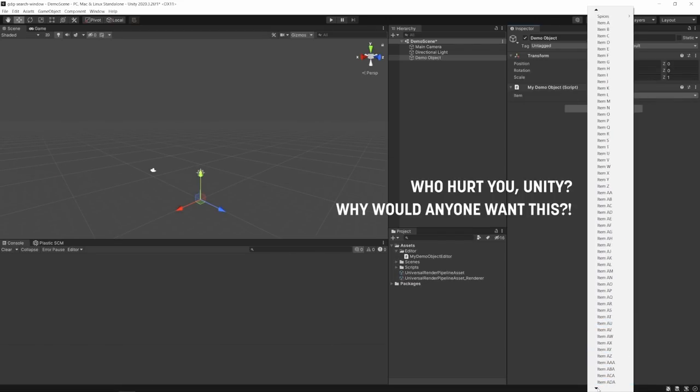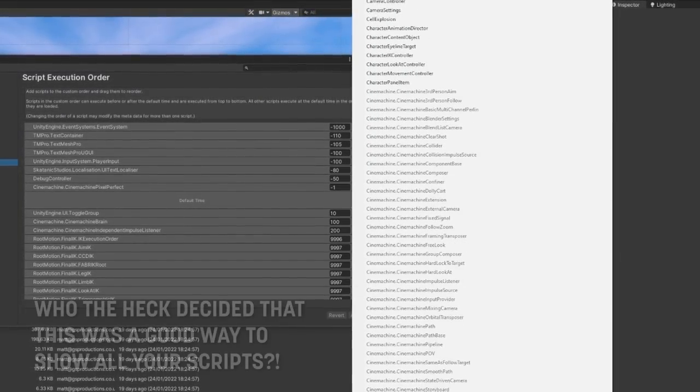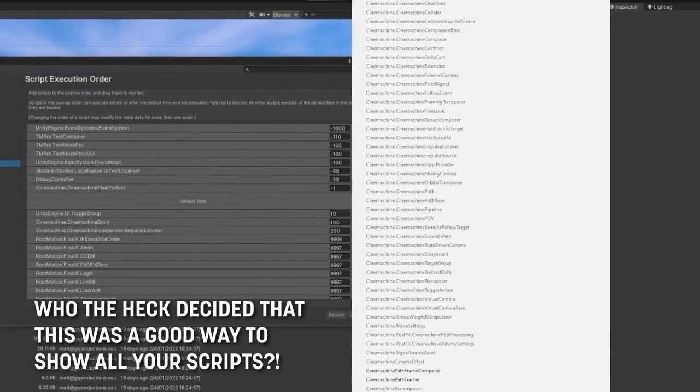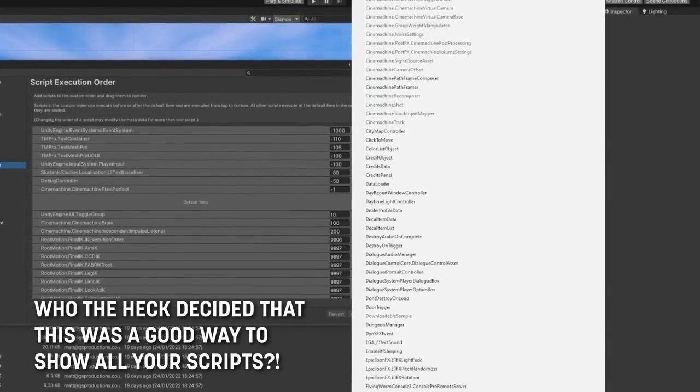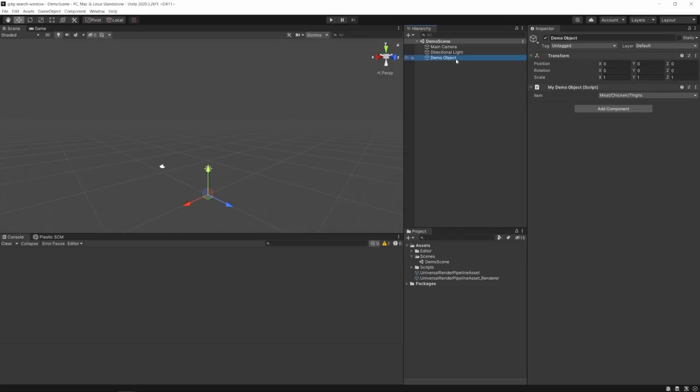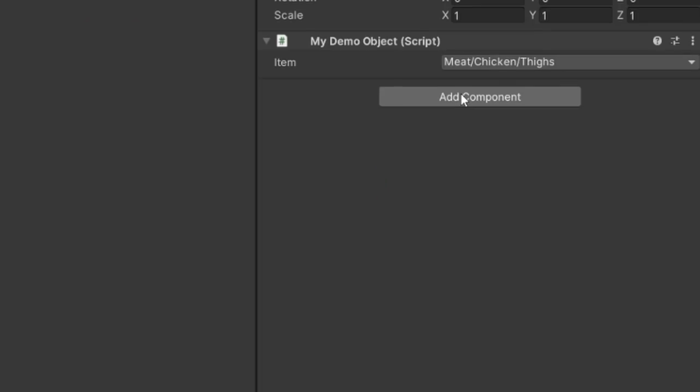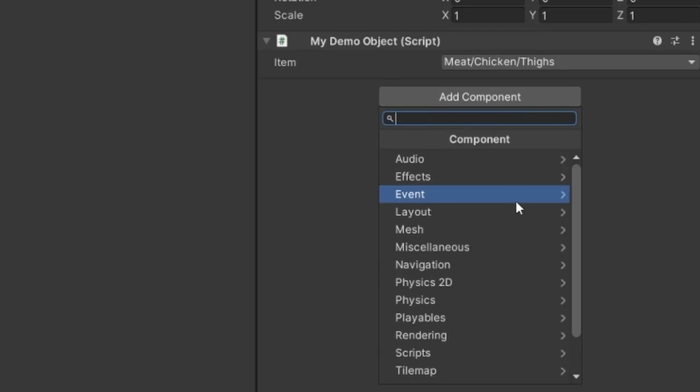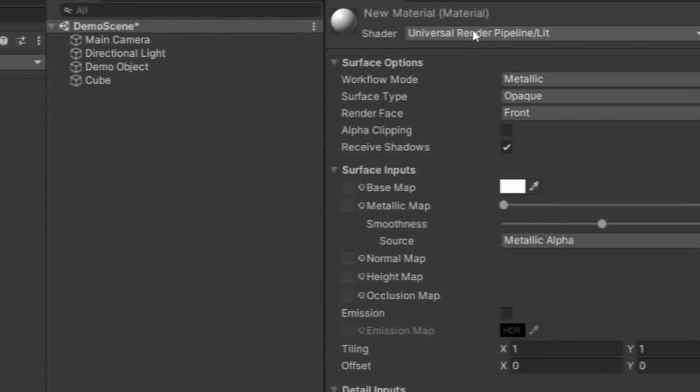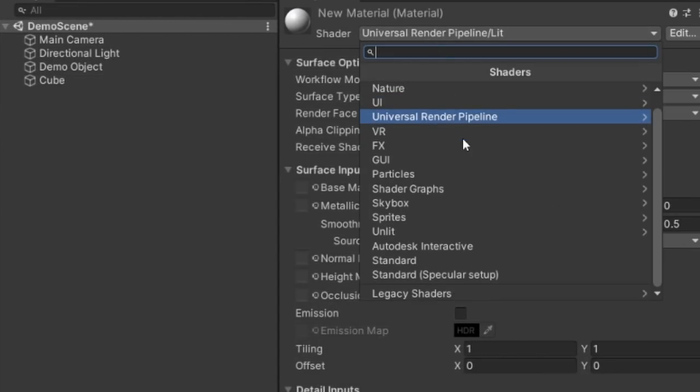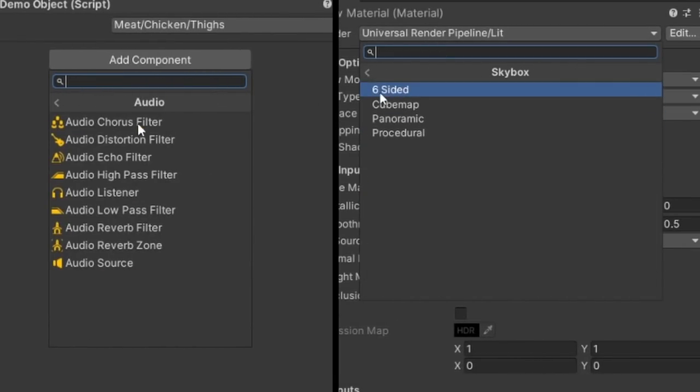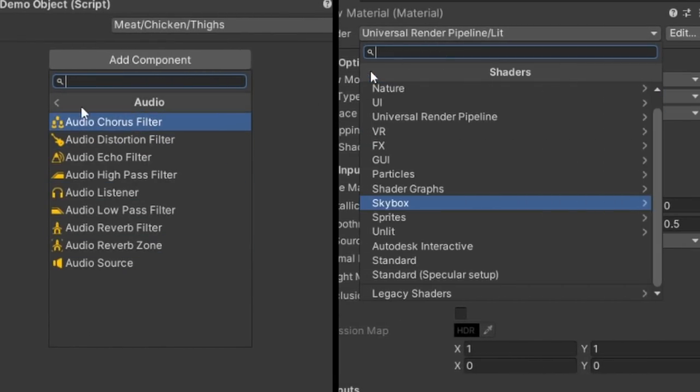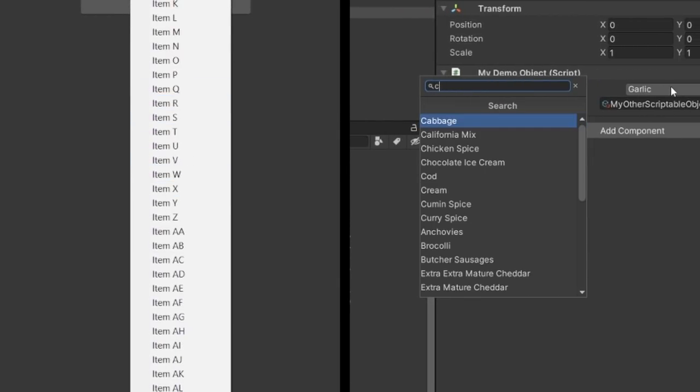Wouldn't it be nice if you could turn a long list of enum or string options like this into a much more manageable menu? For instance, notice how when we try to add a component to a script in the inspector or change the shader on a material, we get this lovely search window. Wouldn't it be nice if we could turn all of our complex dropdowns like this into nice, manageable search windows?